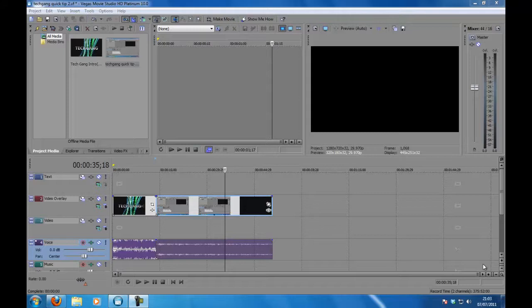For Tech Gang I'm Henry and in today's quick tip we are going to be learning how to separate audio and video clips in Sony Vegas.